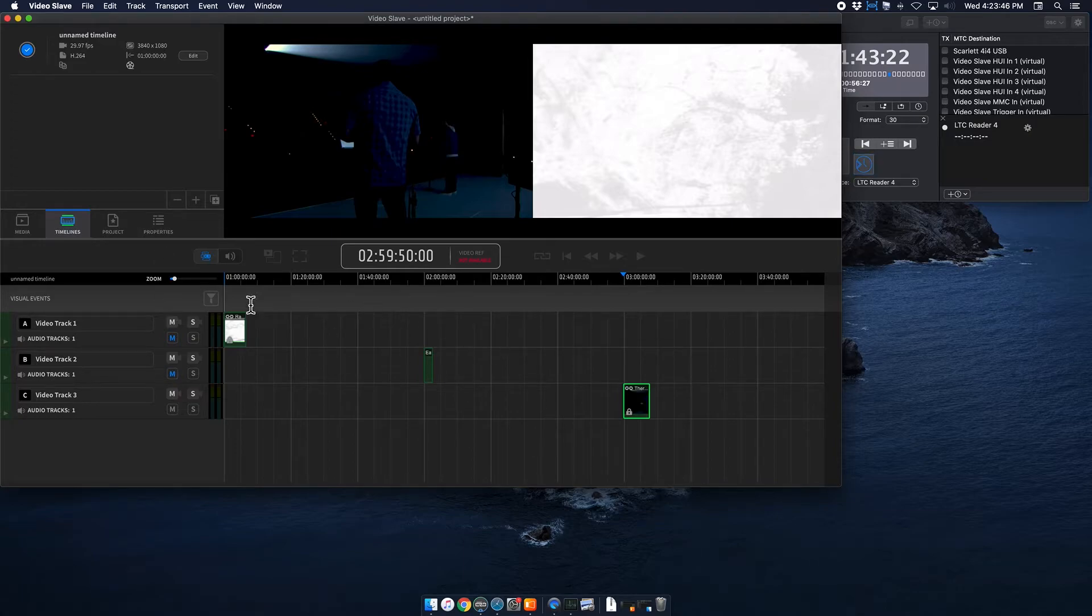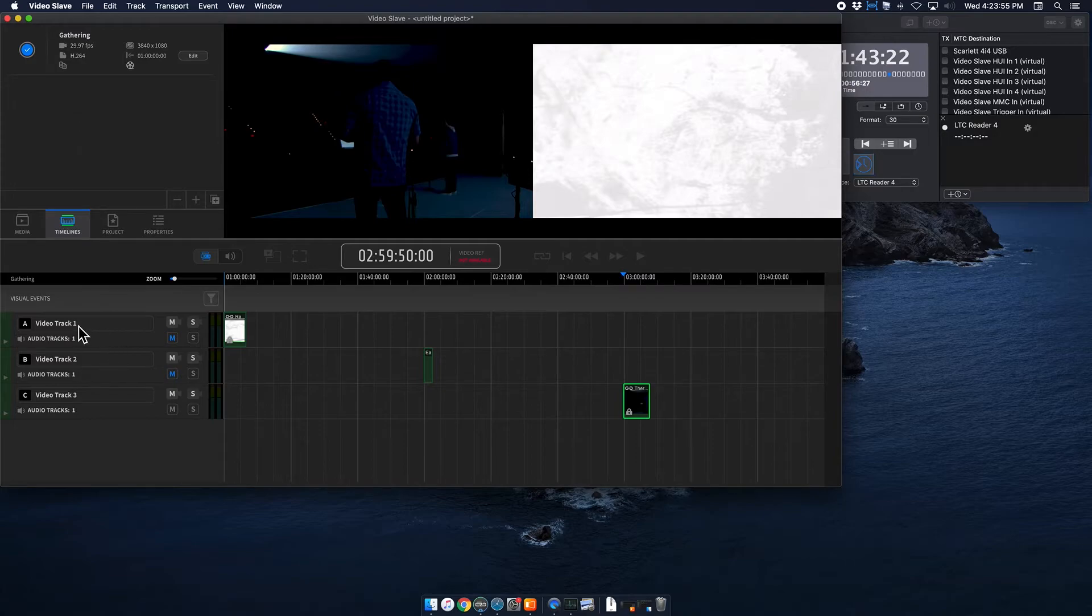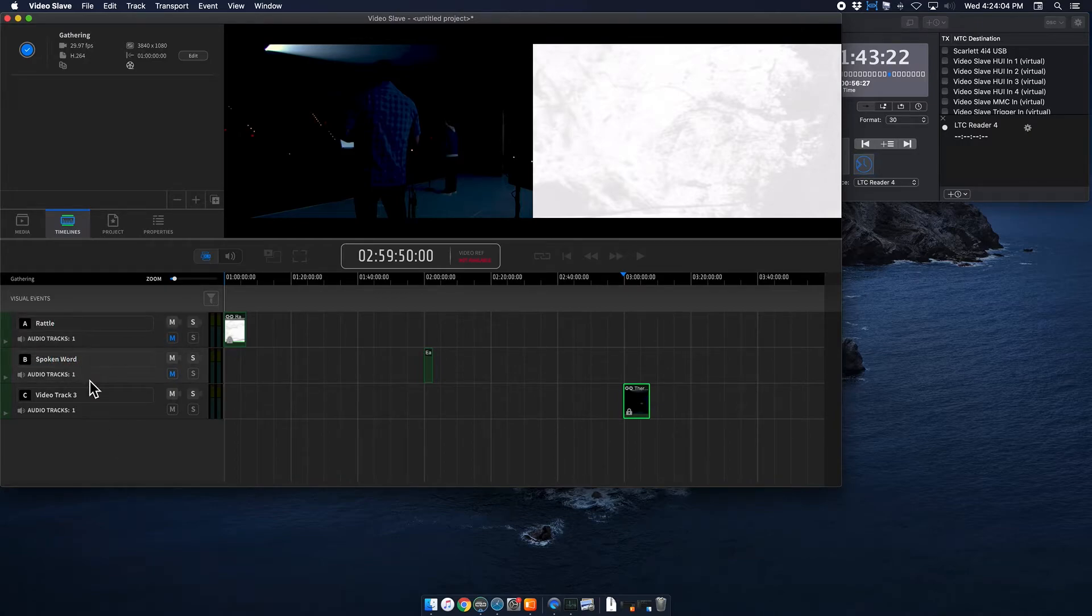So those are solid and ready to go. Again, you can rename this timeline if you want. I can name it gathering, doesn't really matter. You can also edit these video tracks as well. So I can name the songs if I want. Might help you keep track of what you're doing.